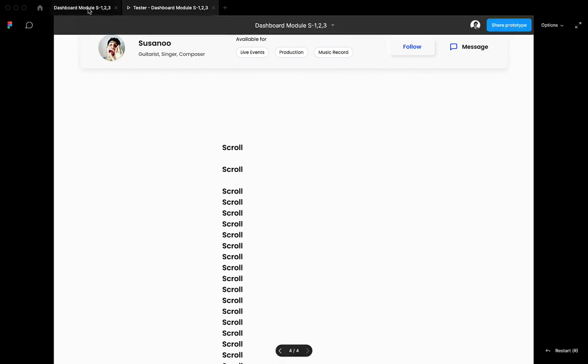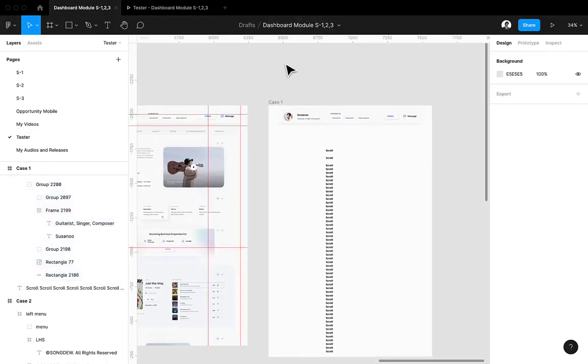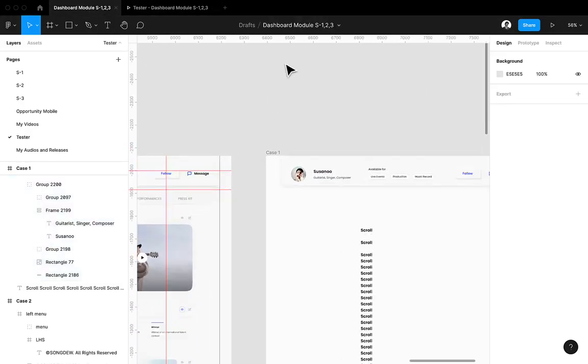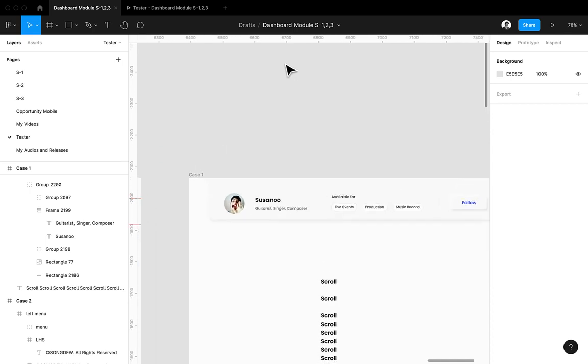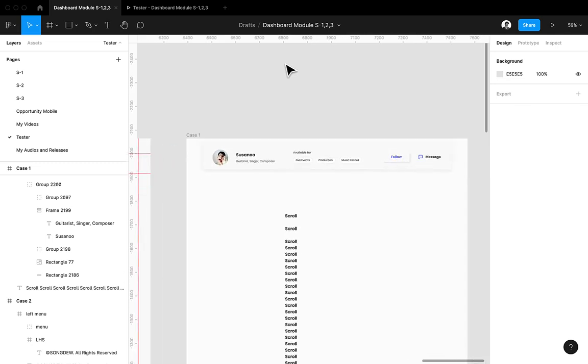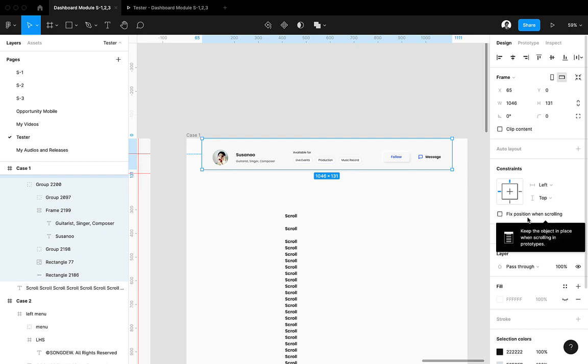Hey, hi guys, welcome to the channel. In this video I will show you two cases for fixed element scrolling in Figma. Let's discuss case number one. In case number one we always get the option called fixed position when scrolling. In case number two, sometimes we don't get this option in Figma.